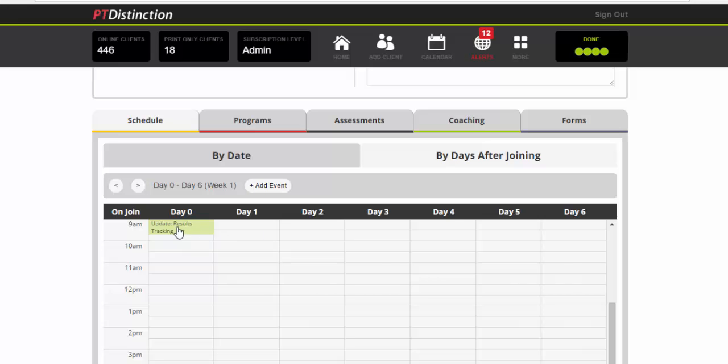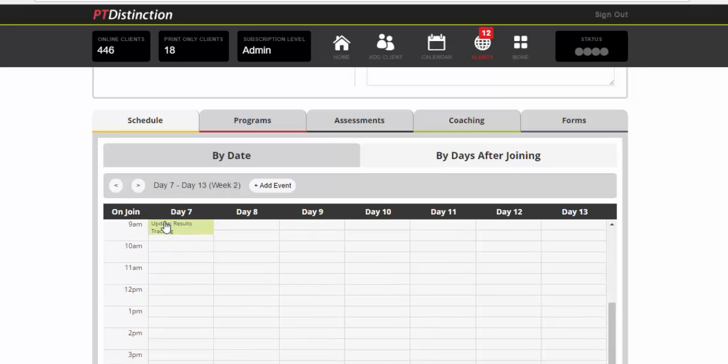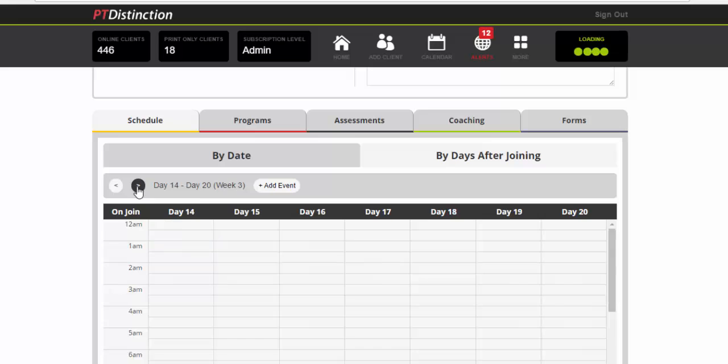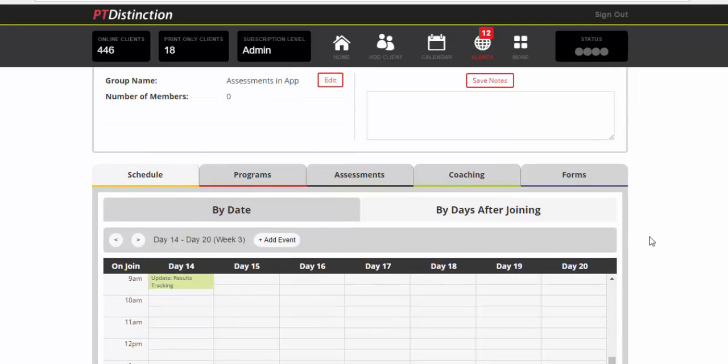And you will see that it goes on day naught as we click through the next week. It goes on day seven. Day 14. So there it is scheduled for every single week of the 12 week program.